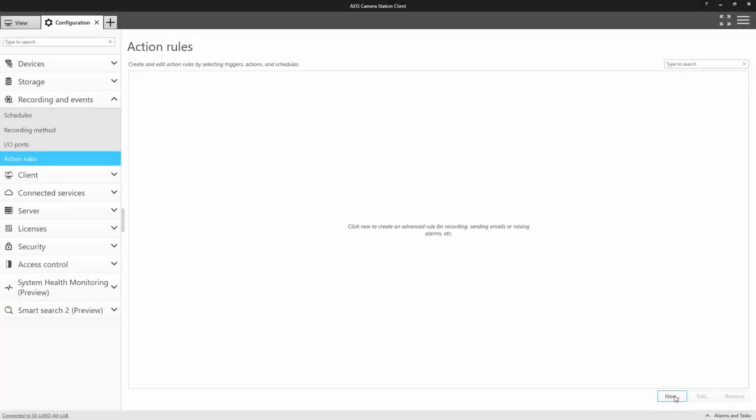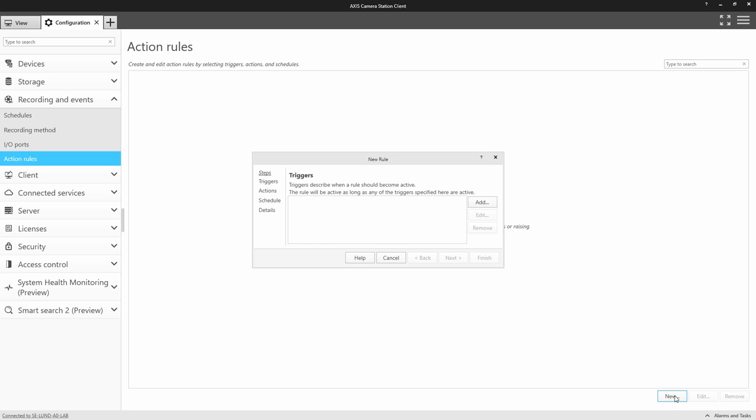Let's take a look how we can integrate the strobe siren into Axis Camera Station. We do this using action rules. The first integration I'm going to show is how we can integrate it with a door forced alarm.